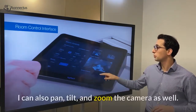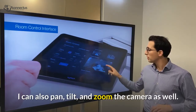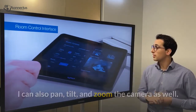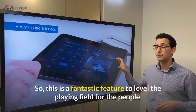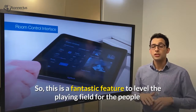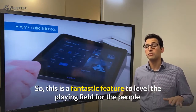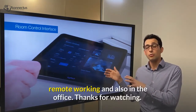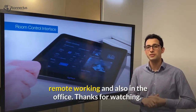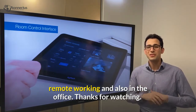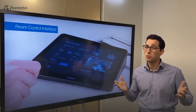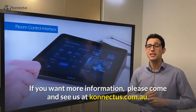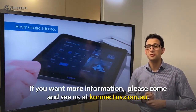Of course I can also pan, tilt and zoom the camera as well. This is a fantastic feature to level the playing field for the people working remotely and also in the office. Thanks for watching — if you want more information please come and see us at connectus.com.au.